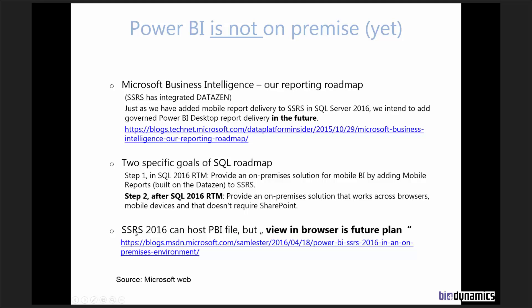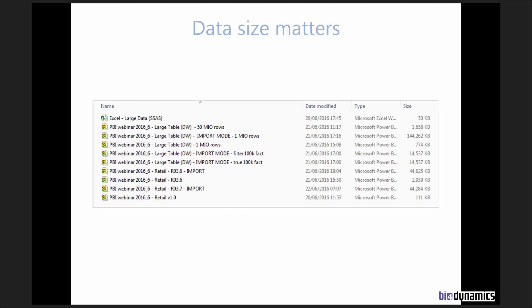SQL Server 2016 Reporting Services can host Power BI file, but you can only view it in Power BI, you cannot view it in the browser. The SQL roadmap says that, okay, we have delivered SQL 2016 phase 1. In phase 2, Microsoft will deliver also a Power BI on-premise, which is good. It's a structure that will not require SharePoint, and it will work across browsers. This is very often a case, because many organizations or governments are somehow still reluctant to go to the cloud.